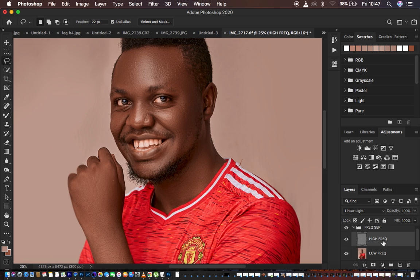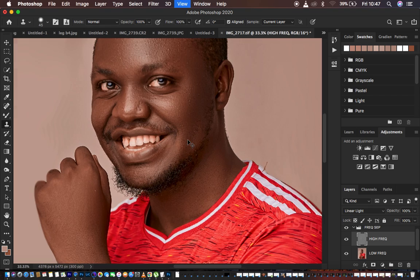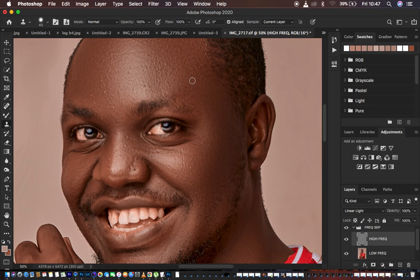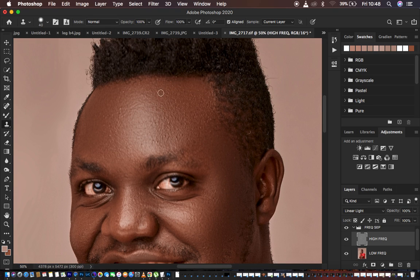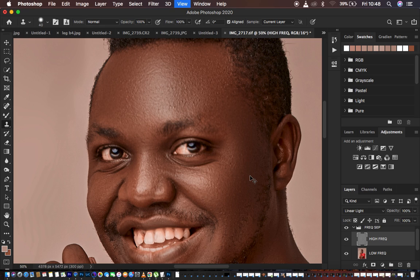To remove blemishes, select the high frequency layer — the one containing the textures. Get the clone stamp tool, opacity and flow at 100%, current layer selected. Zoom in, then Alt-click to sample skin that is close to the blemish, and stamp over it. For male photos, do less retouching — leave small insignificant blemishes. For female beauty portraits, eliminate every single blemish as they may be uncomfortable with them. We are now done removing the blemishes.